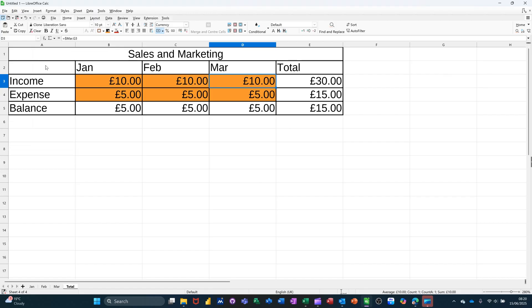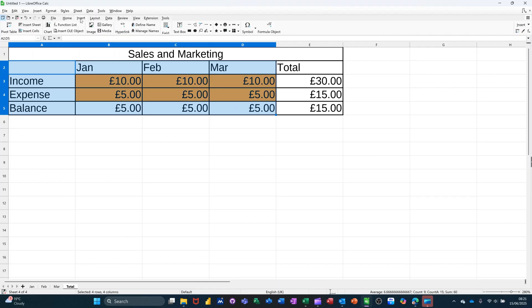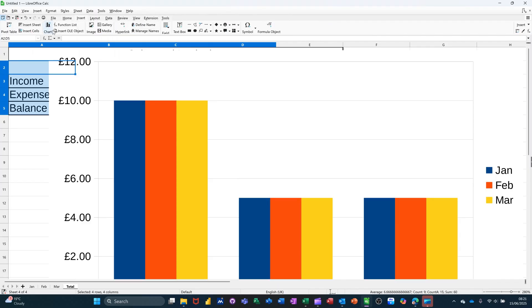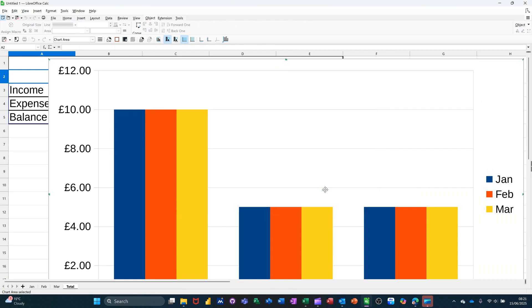Now what I want to do also is just put a little chart on this. So if I highlight that, I can get myself a chart. So if I go to insert chart. It's on the column chart. That will do. I'll just go finish there.